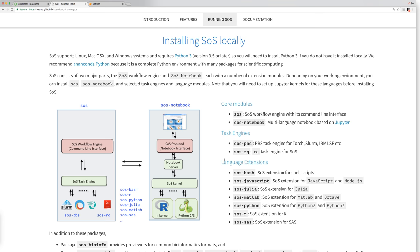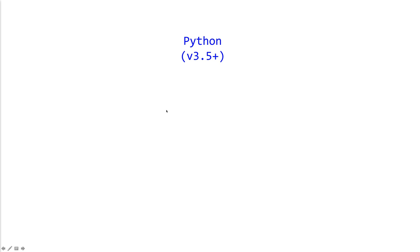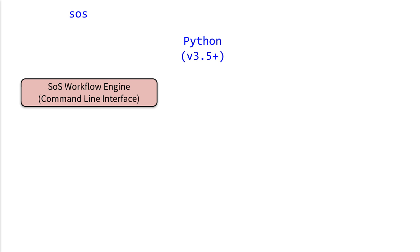So SOS actually has two major components. The first one is the SOS workflow engine, the other one is the SOS notebook, both of which have a number of components. So first SOS is based on Python, actually Python 3, so you will need to have a version of Python installed. And then SOS module, SOS package is the SOS workflow engine that you can install like any other Python module using the pip command.